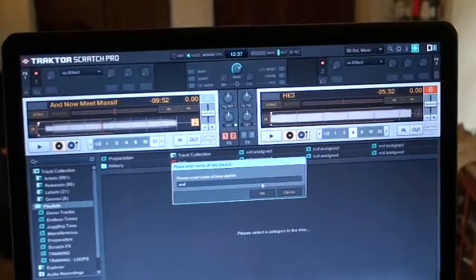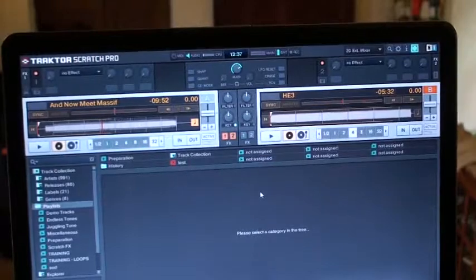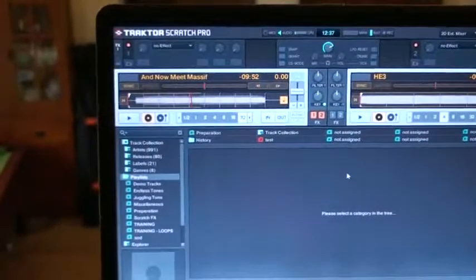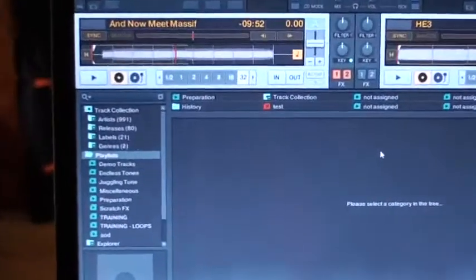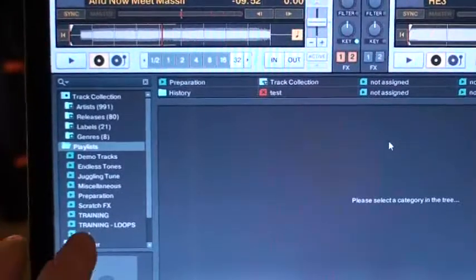So what I'm going to do now is I'm going to click OK. So if we have a look here, we can see Sod and the next one I'll do is Off.